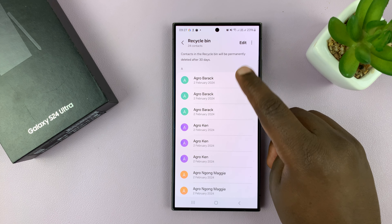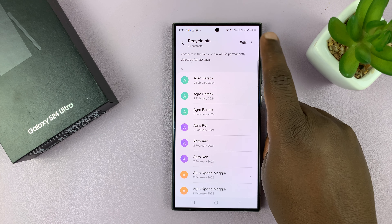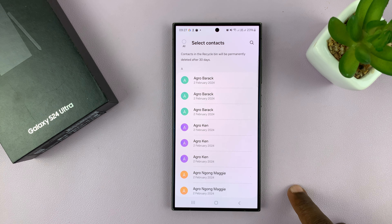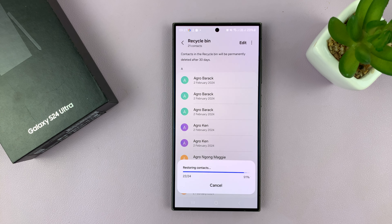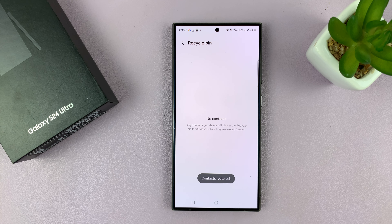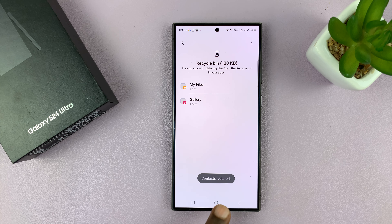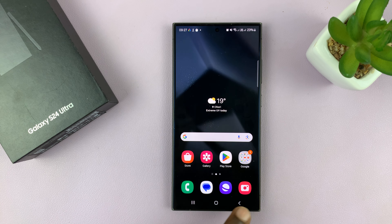If I want to recover all my deleted contacts, I can just tap on Edit, select All, and then tap on Restore All. That's going to recover or restore all my deleted contacts.